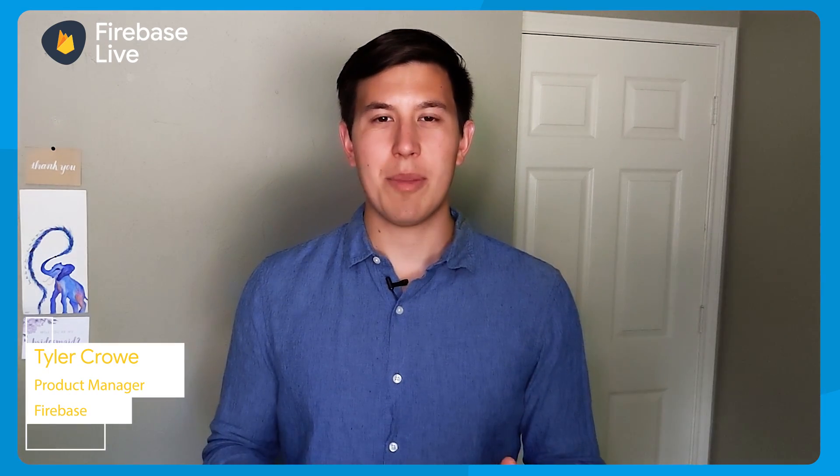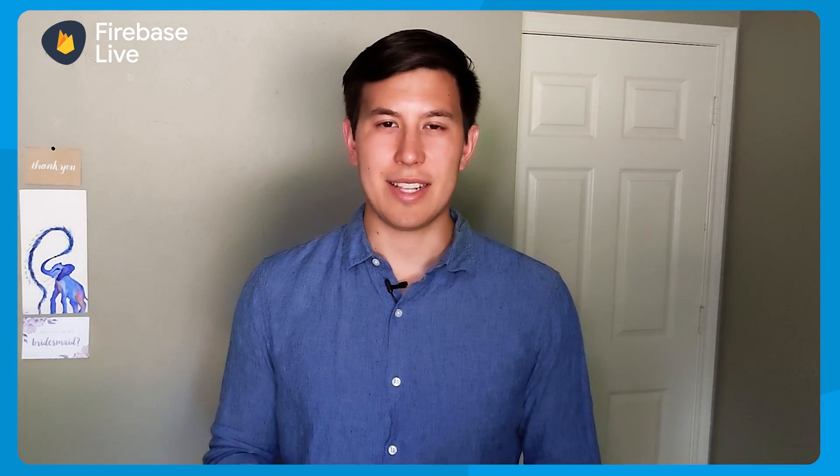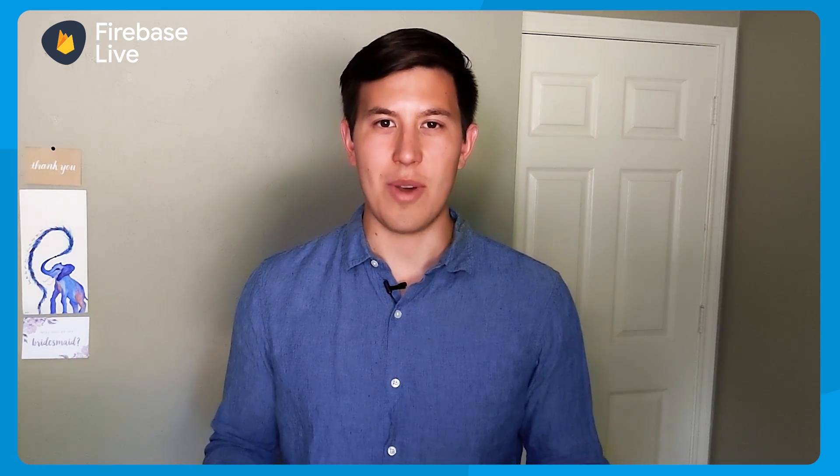And that's a lot to cover. So I'm going to need the help from an expert. Hey, everyone. My name is Tyler Crowe. And I'm the product manager for the Emulator Suite. I'll be popping in from time to time to answer David's questions and give some helpful hints and tricks as we run through the Emulator Suite UI.